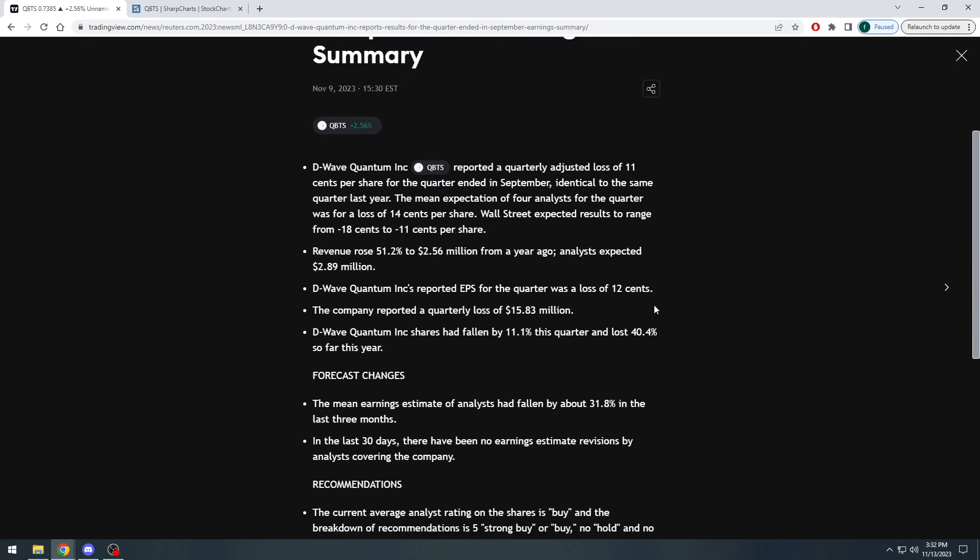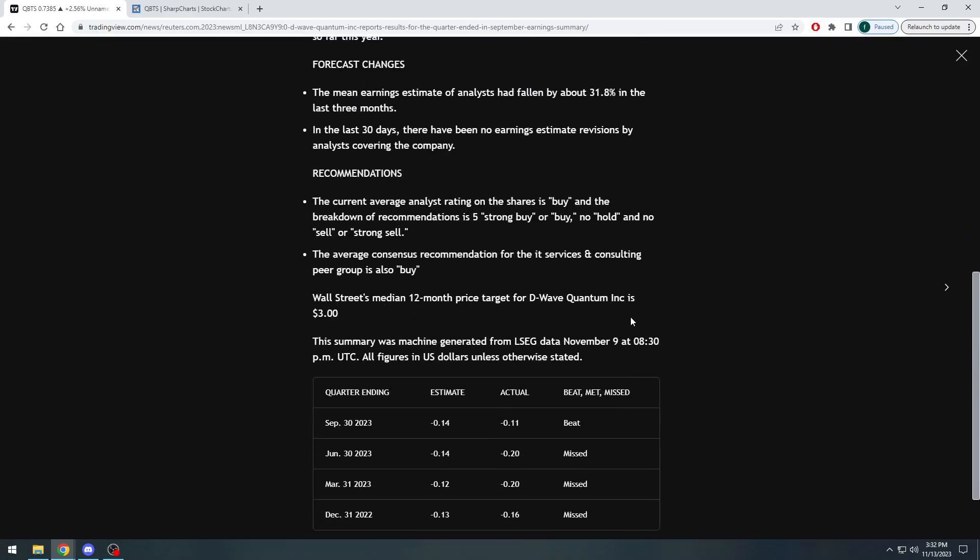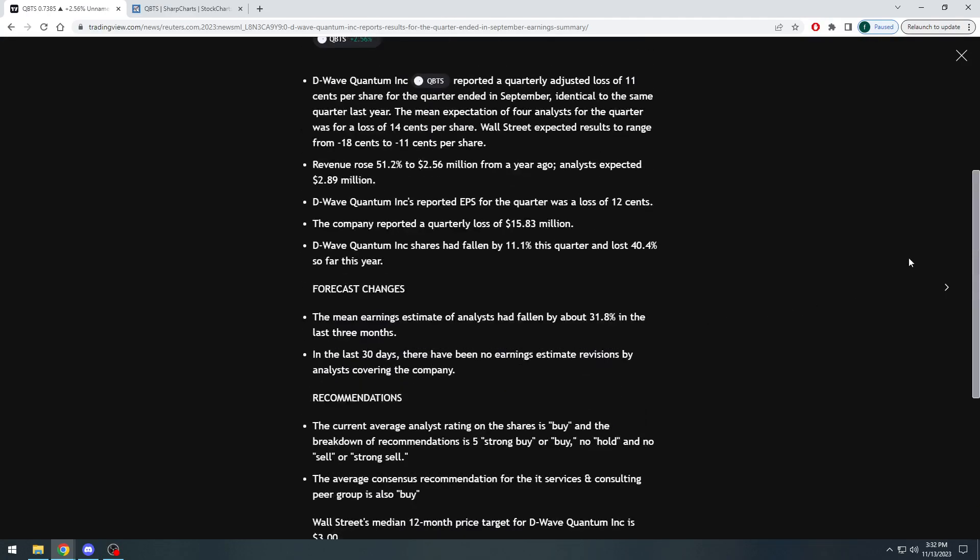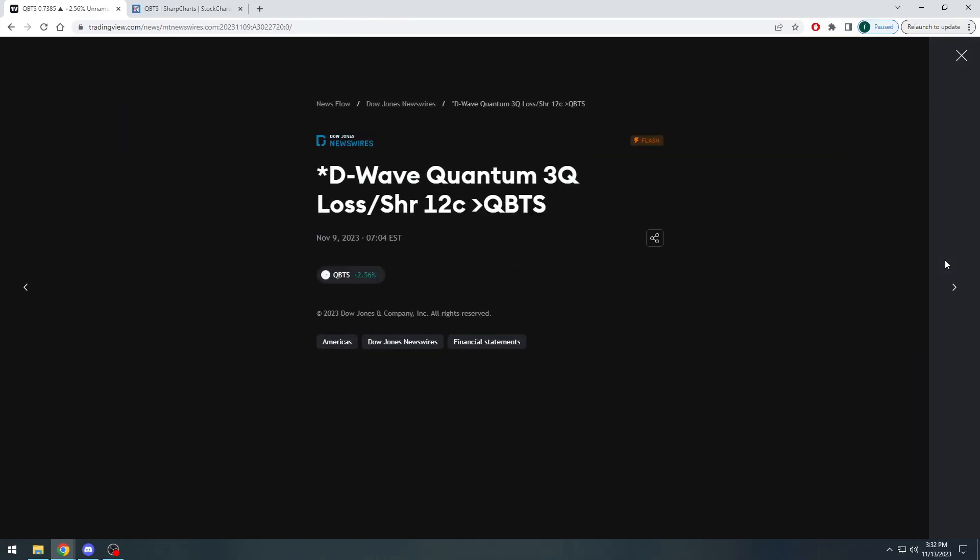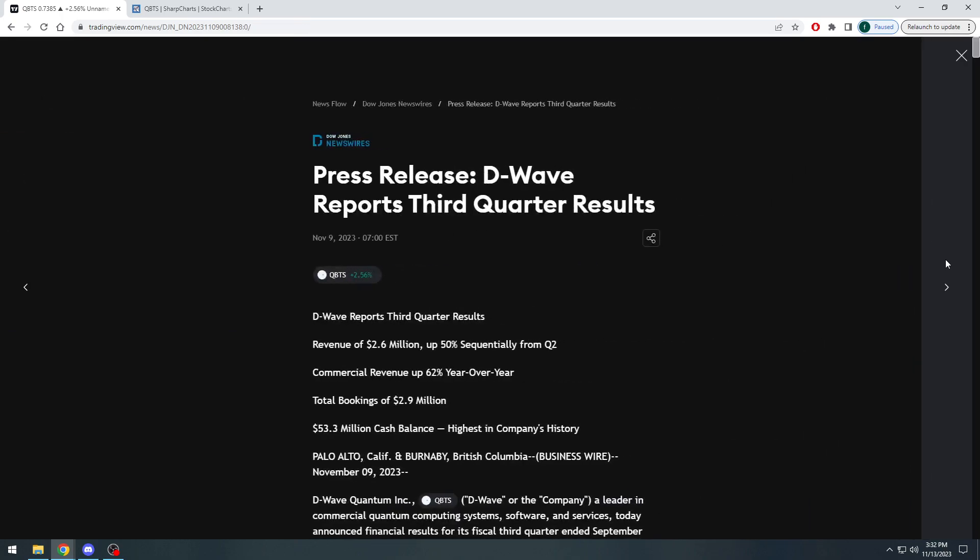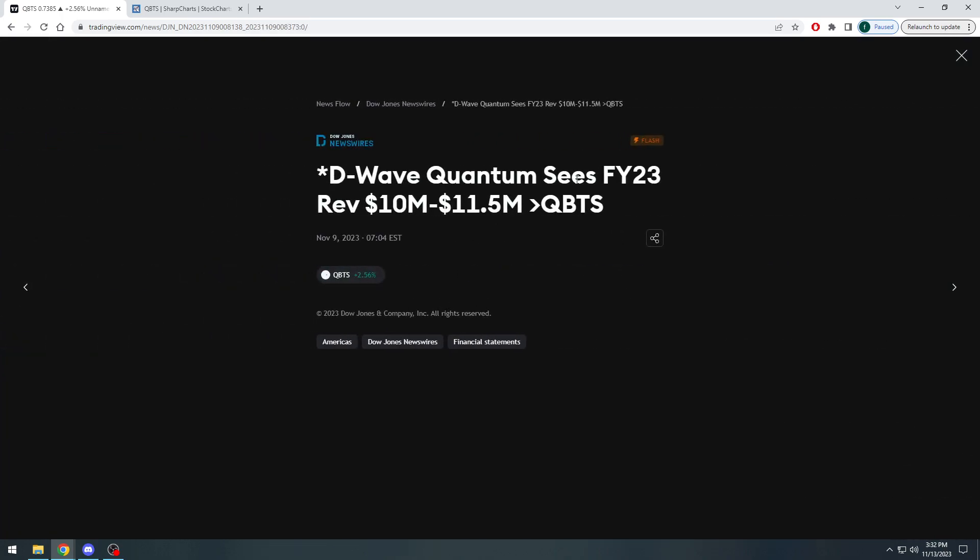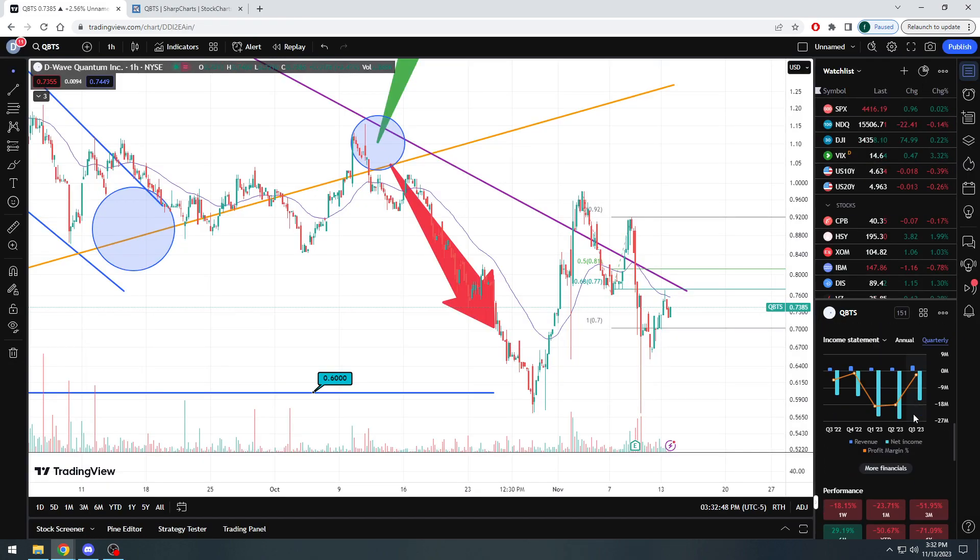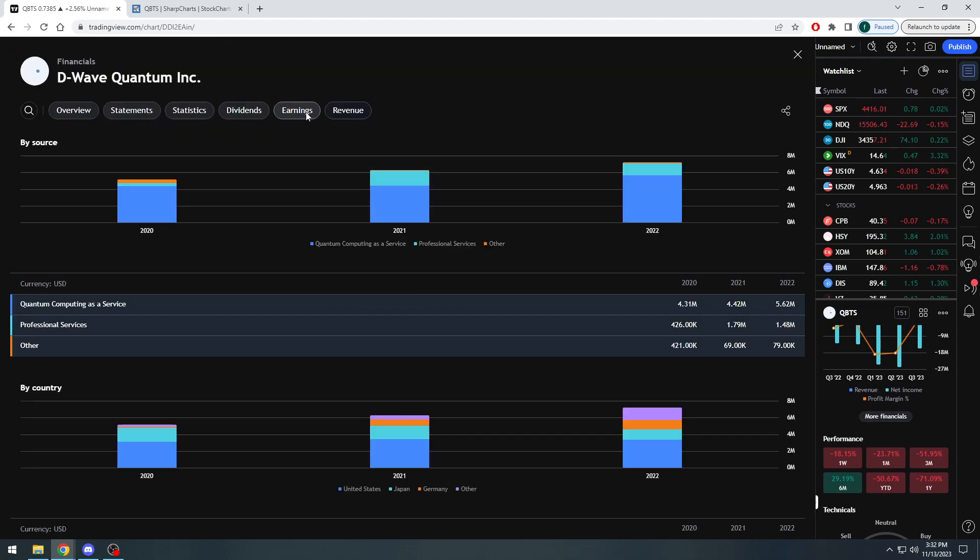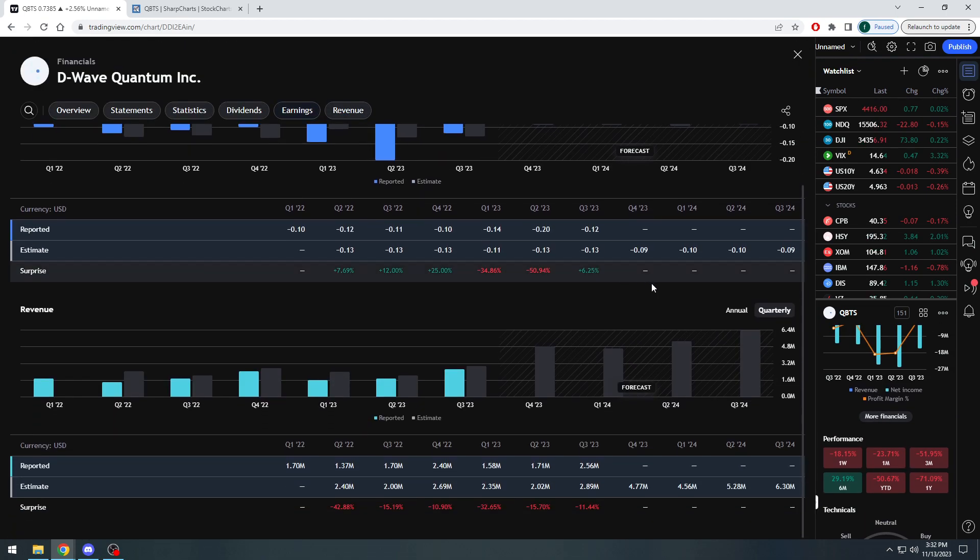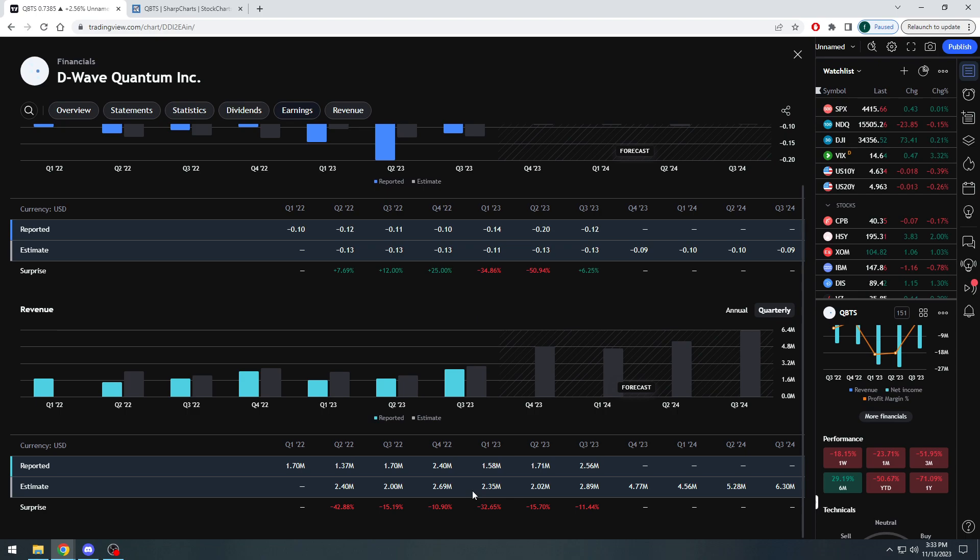D-Wave Quantum sees fiscal year 2023 revenue $10 to $11.5 million. Okay? Now, this is kind of in line with the original forecast. Just keep that in mind. $10 to $11.5 million. And if we come over here, though, and we come to earnings, see what I mean? We've been consistently missing on the revenue side, right?